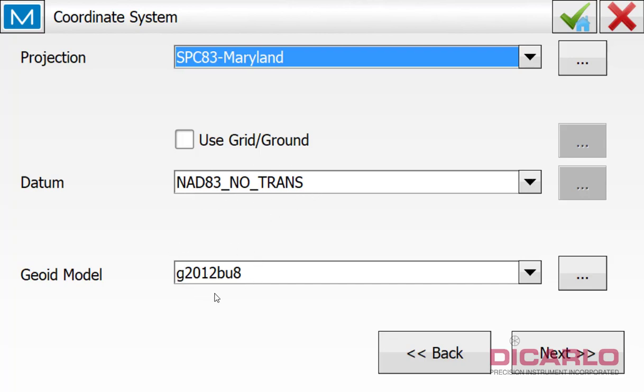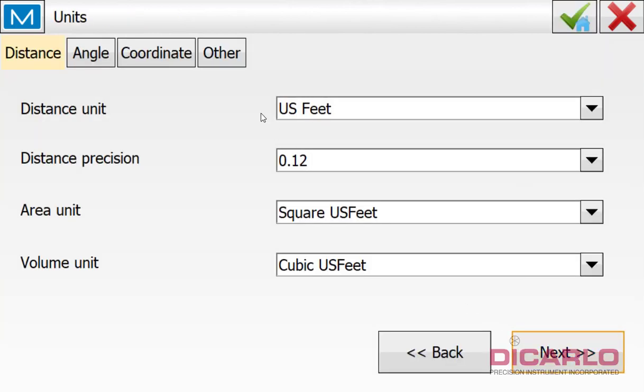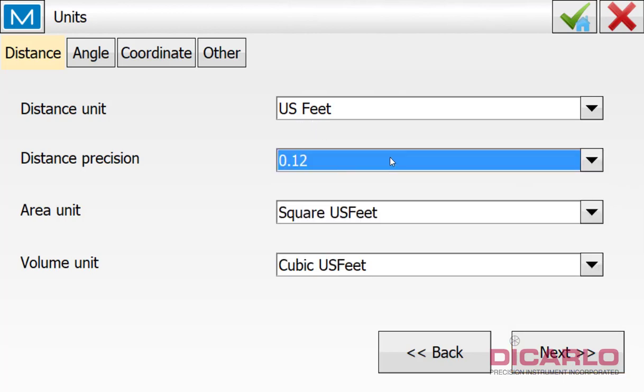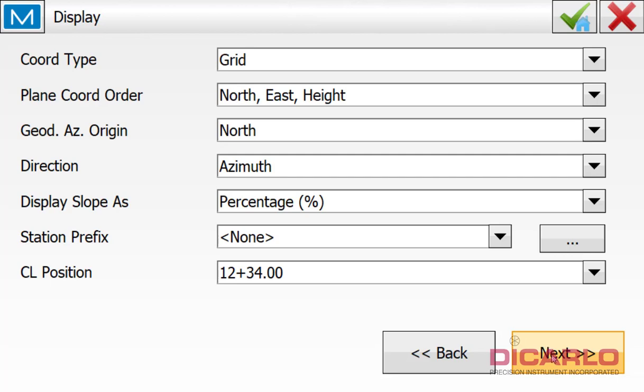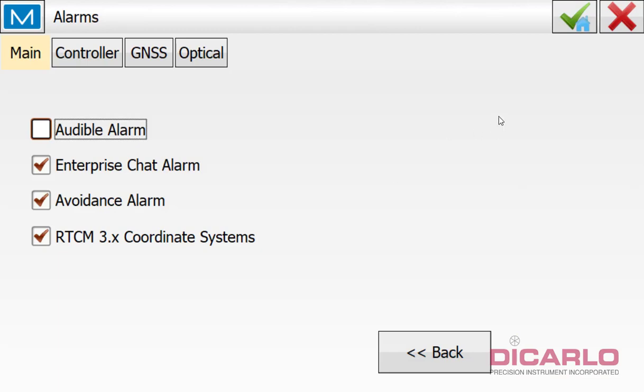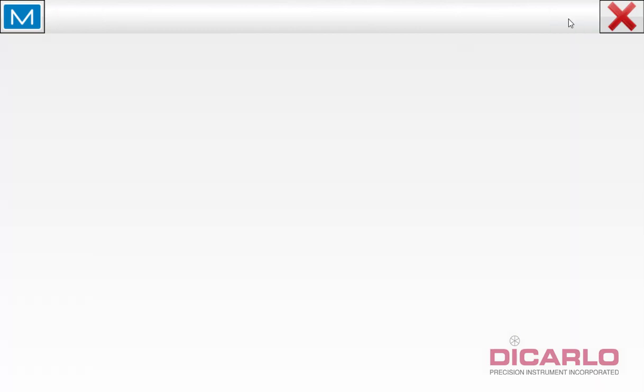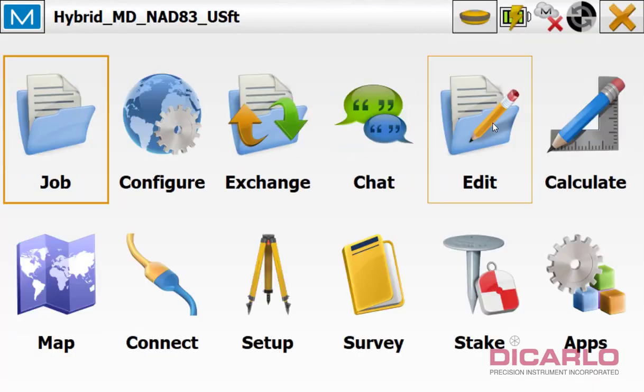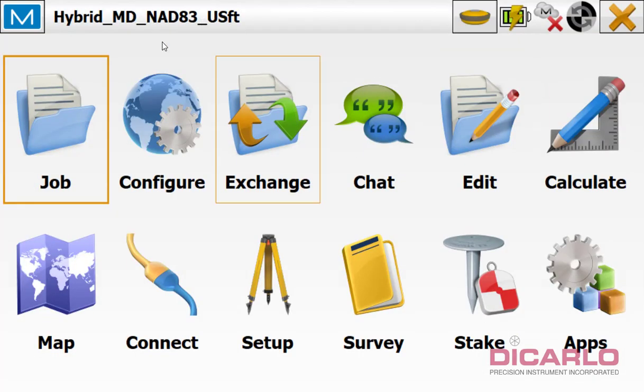But NAD83 no trans, and I'm also using our geoid model that's current, well current, actually there's 2018 out there. But it's still the correct one as far as the 2012 version in the area that I'm surveying right now. So GEOID2012BU8. Next, I want to be in US survey feet, so that's correct. Distance precision sometimes I mess with, but usually two decimals is enough. Next, grid noise and easing elevation. Everything here looks okay. So I'll hit the green check and the job started.